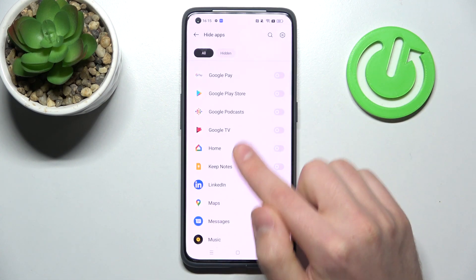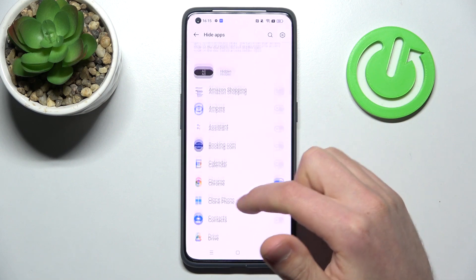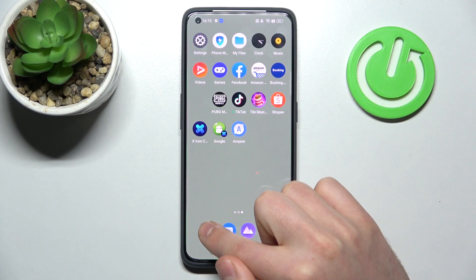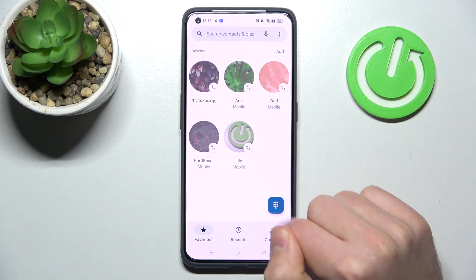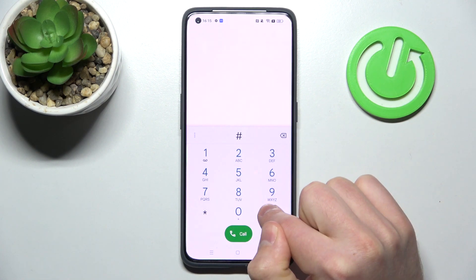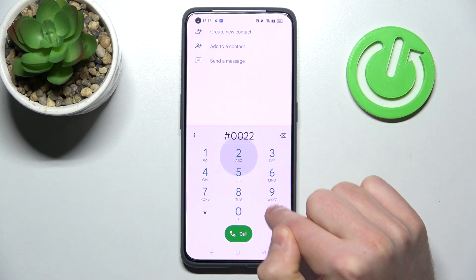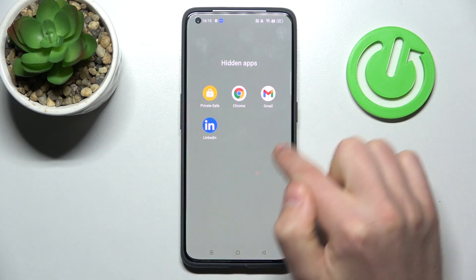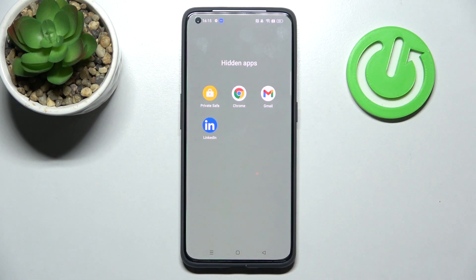We've selected our three applications. Now go to the Phone app and enter your access code — 0022 — and here we can see our hidden apps. That's it! Thank you for watching, leave a thumbs up and subscribe to our channel.